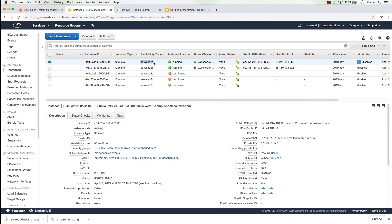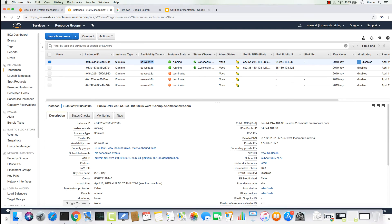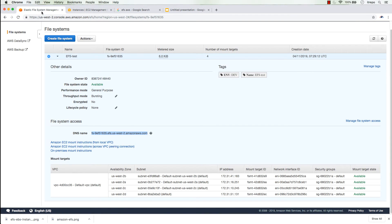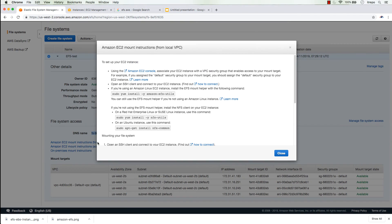So 172.31.16.251 is in us-west-2a, the same zone as the EC2 instance. They are accessible through the subnet — it's like a local layer 2 connection between the EC2 instance and the EFS volume. Let's try to mount it, though it likely won't work yet because of the security group.